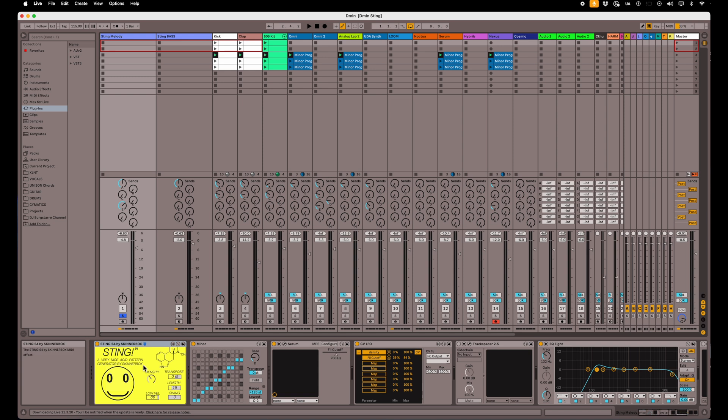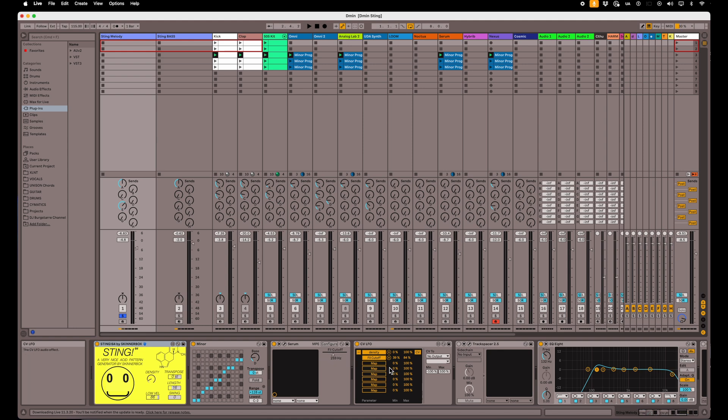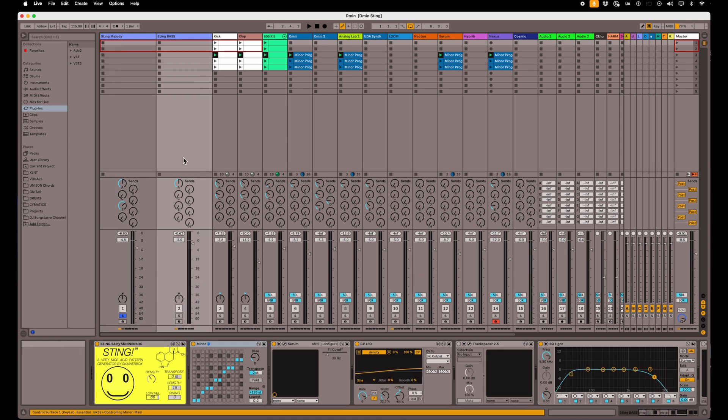And so I've done that to the lead line. I didn't do that to the baseline. That's just the same tone the whole way through.